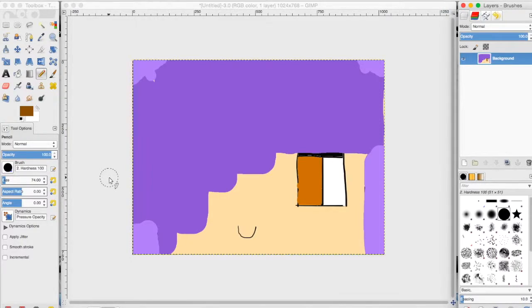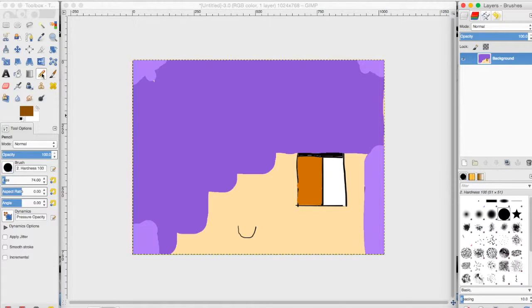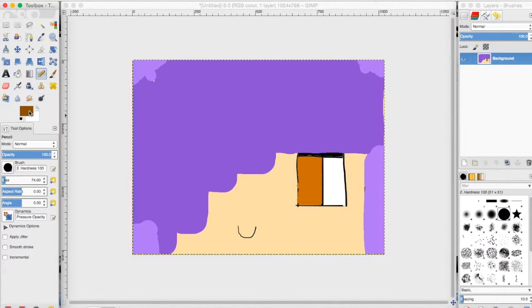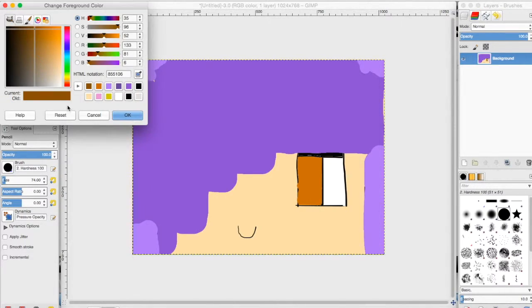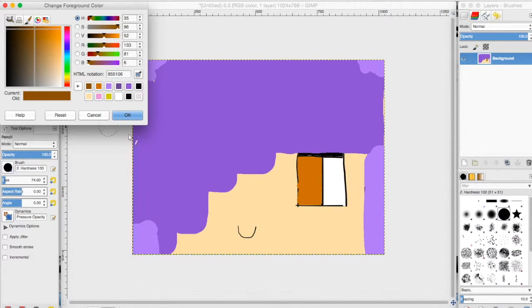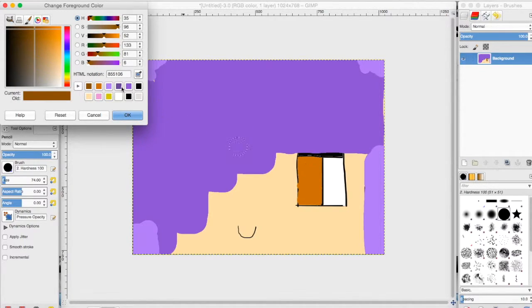First to blend in GIMP, you're going to want to choose this pencil tool right here and pick your color that you want to blend with. So I'm going to pick dark brown to go with this light brown right here.